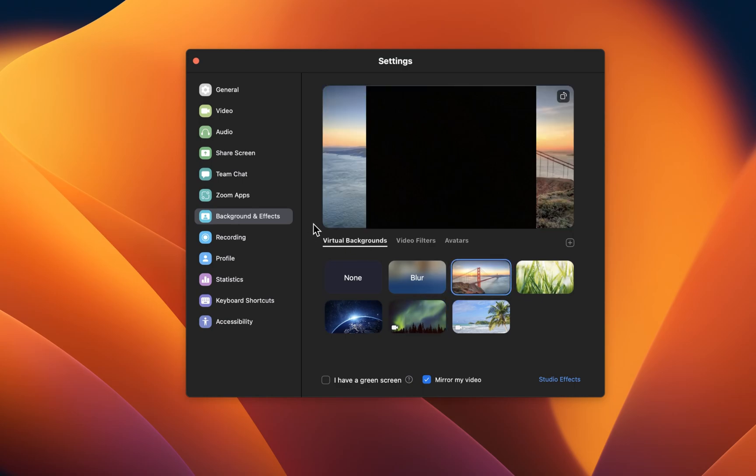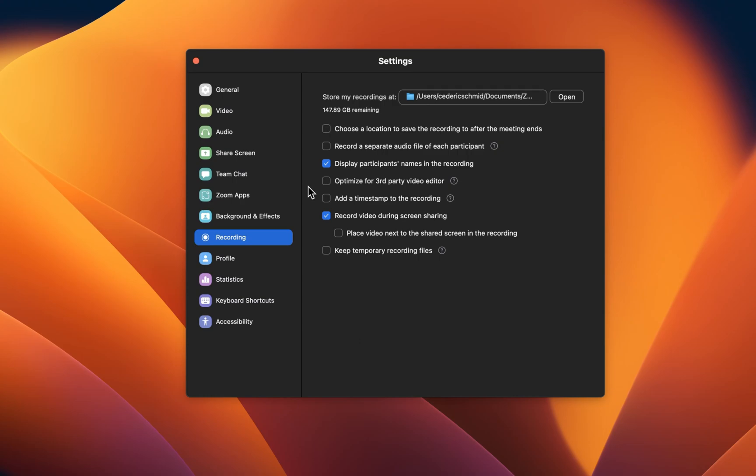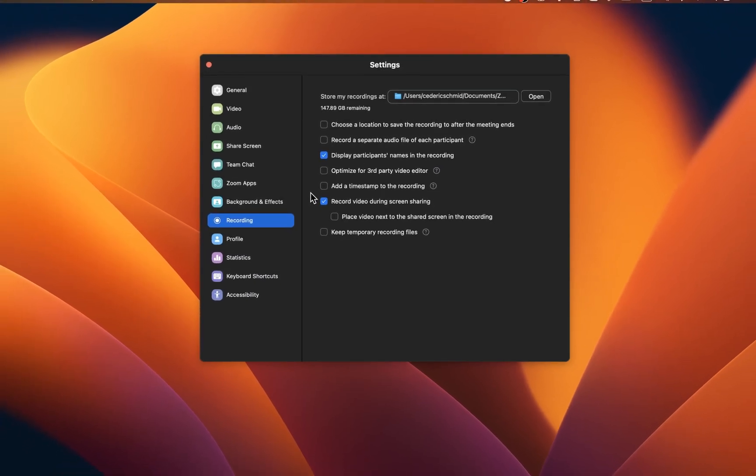If you intend on recording Zoom calls, then navigate to the Recording section of your preferences. First, you'll be able to change your Zoom recording download location on your Mac. Below, change some settings of your recordings, such as displaying the participants' names in the recording or adding a timestamp to the recording.